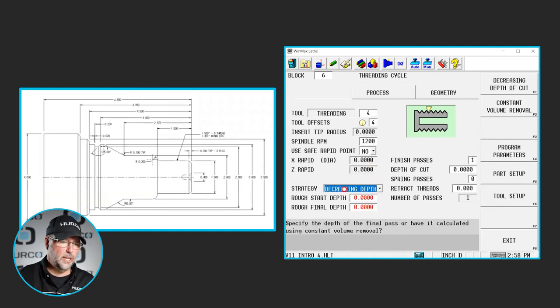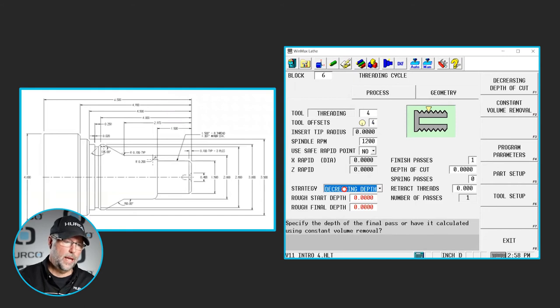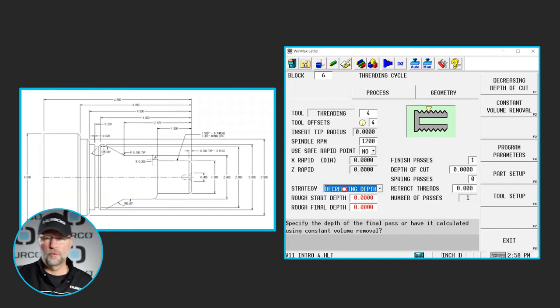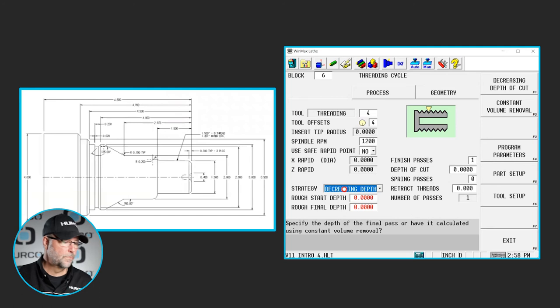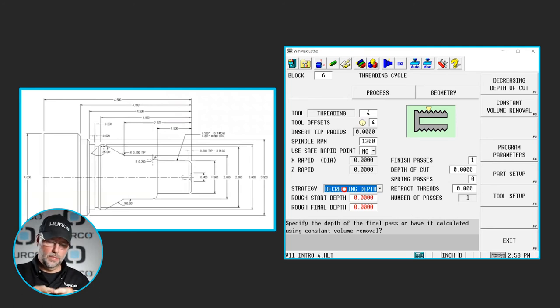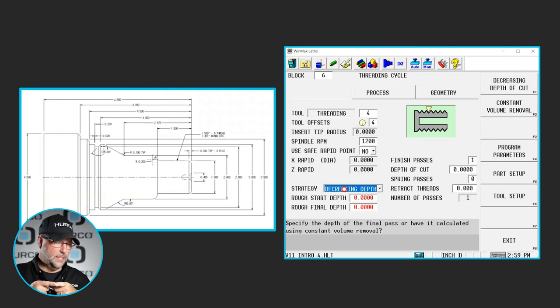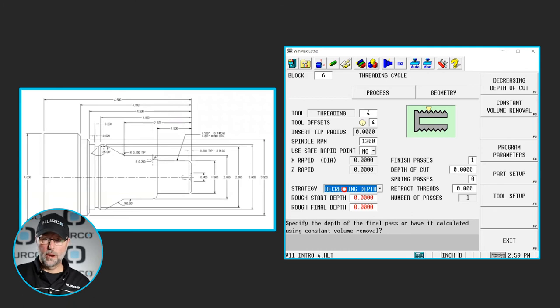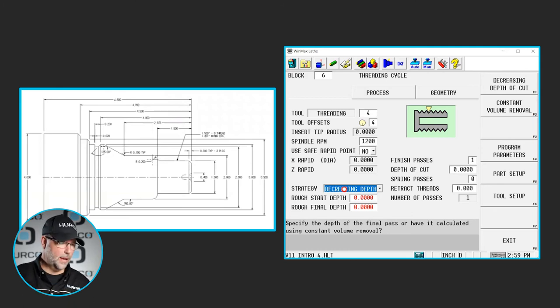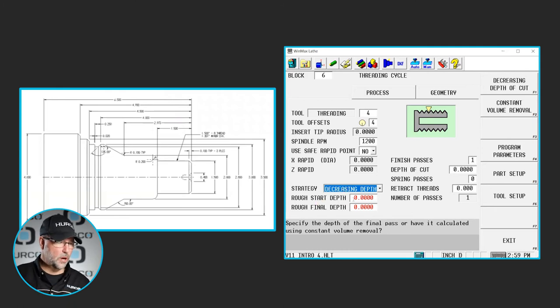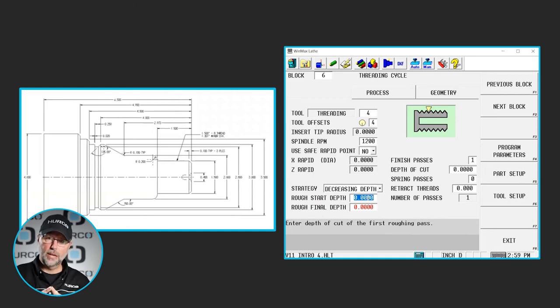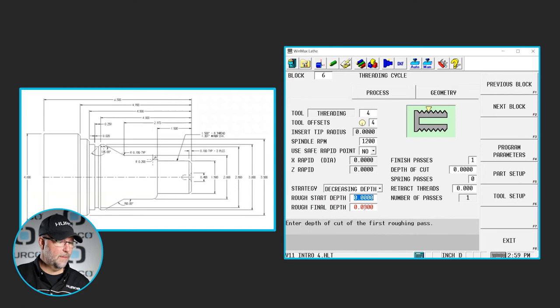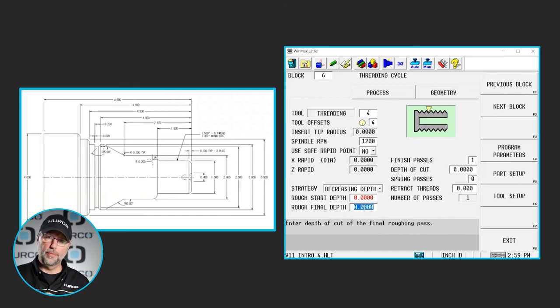We have a decreasing depth of cut and a consistent volume removal or constant depth of cut. The difference between the two is if I do a decreasing depth, which is what I'm going to use, I'm going to have a rough start depth, which is the maximum or the most that tool will ever engage. And I'm going to have a final depth. How much is the last pass?